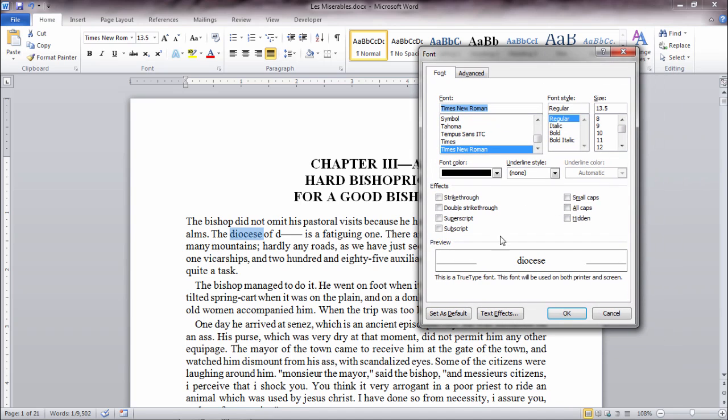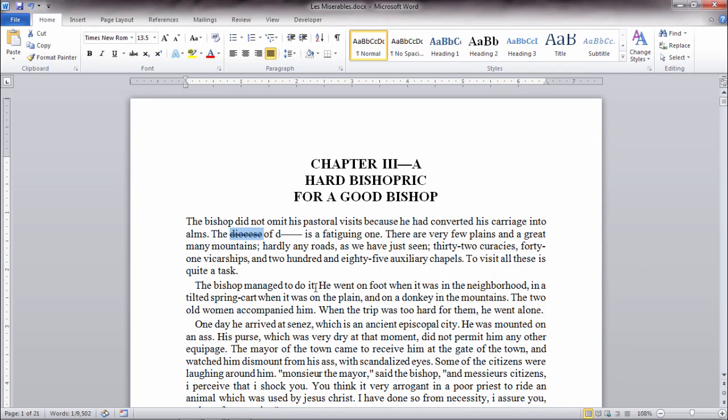Then in this dialog box here you can see down under Effects there's double strikethrough. Go ahead and select that, it previews it here, that looks good, and click OK.